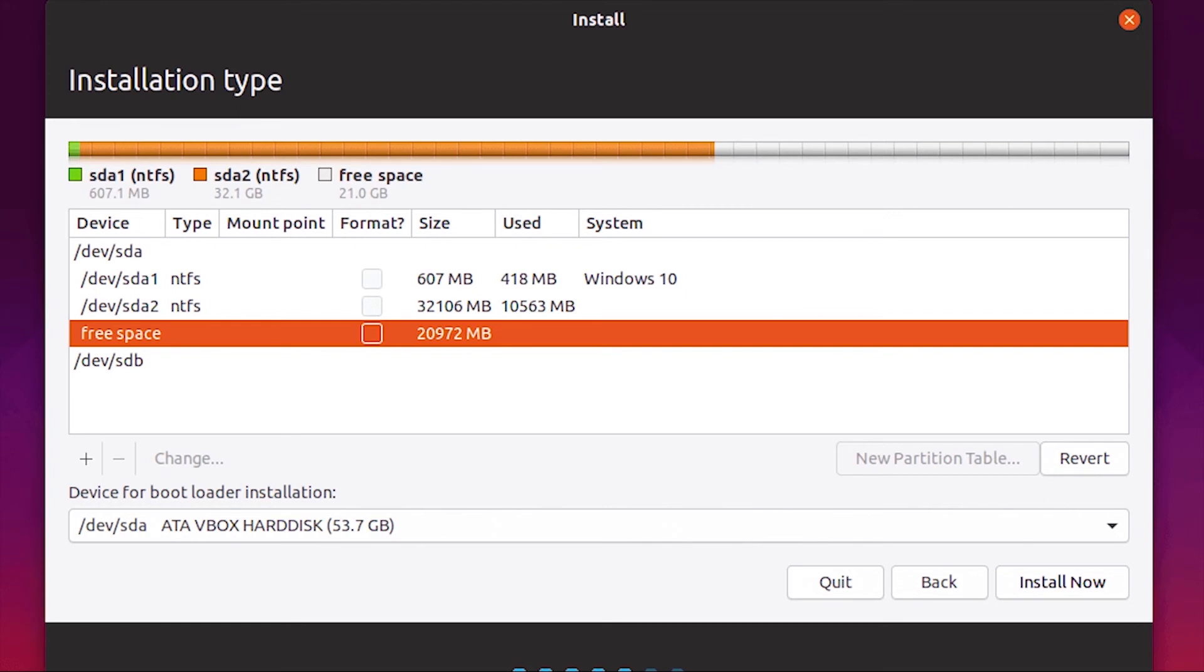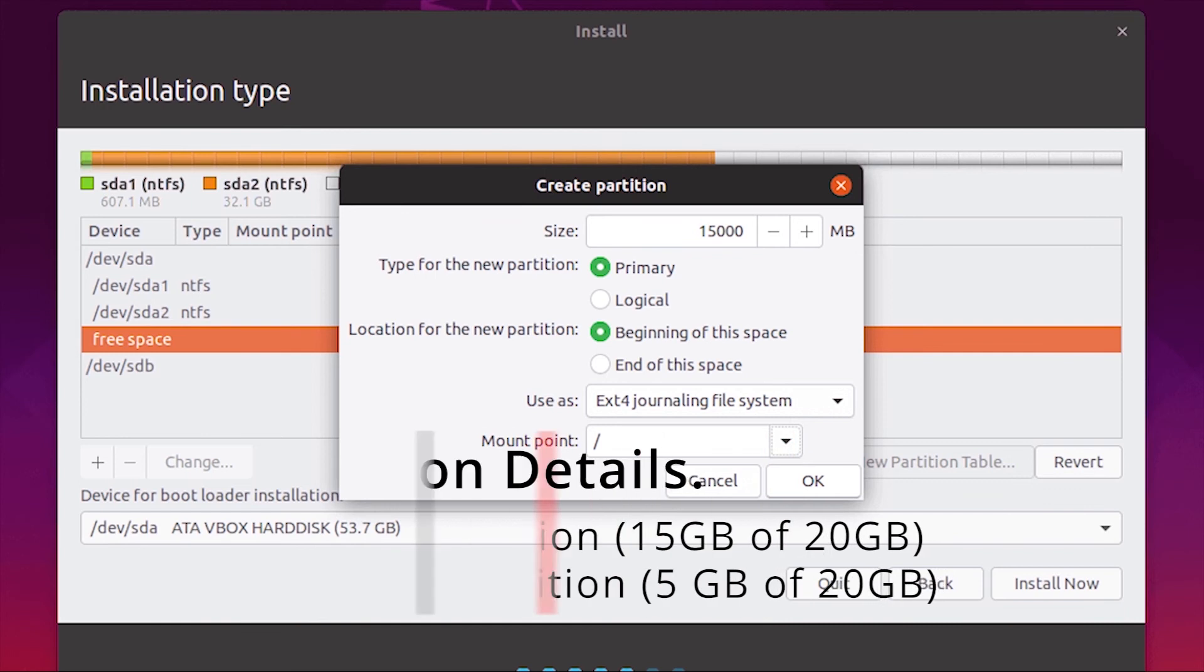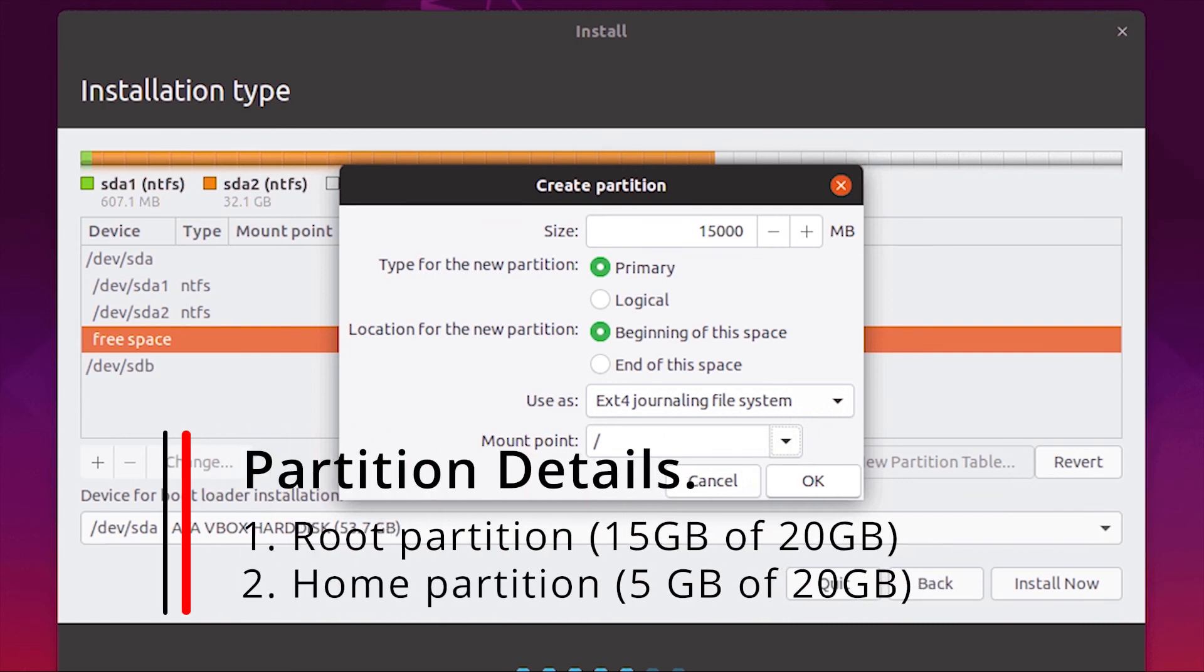Now let's partition the drive for installing Ubuntu. We need two partitions: one is root partition and the other is home partition. Choose the free space from the partition menu and create root partition. Provide three-quarter space from the allocated free space for root partition.